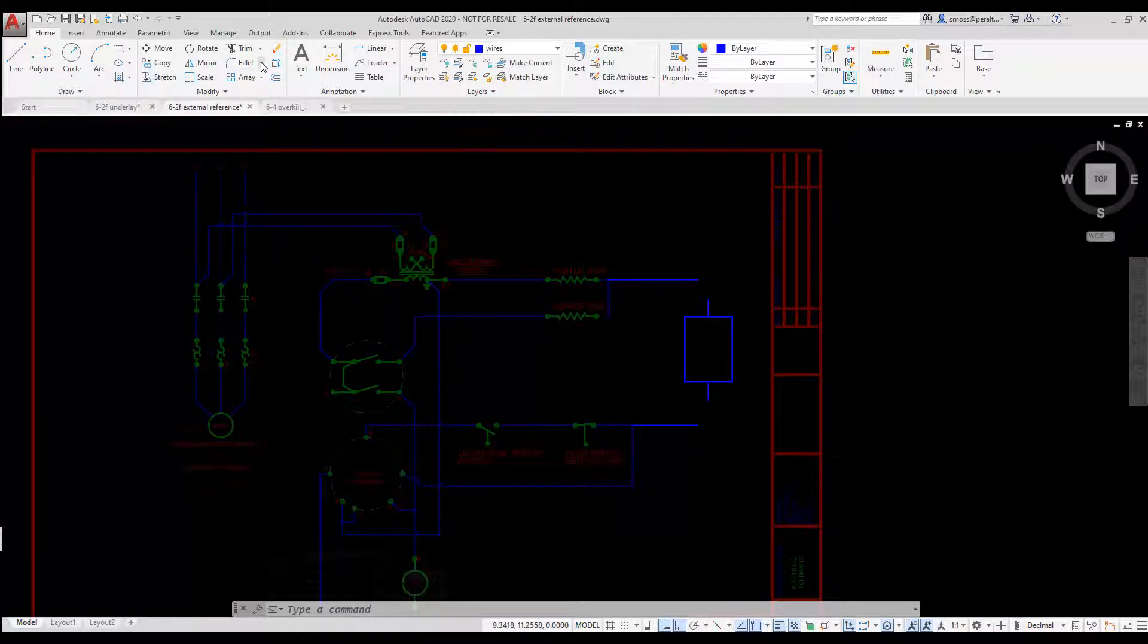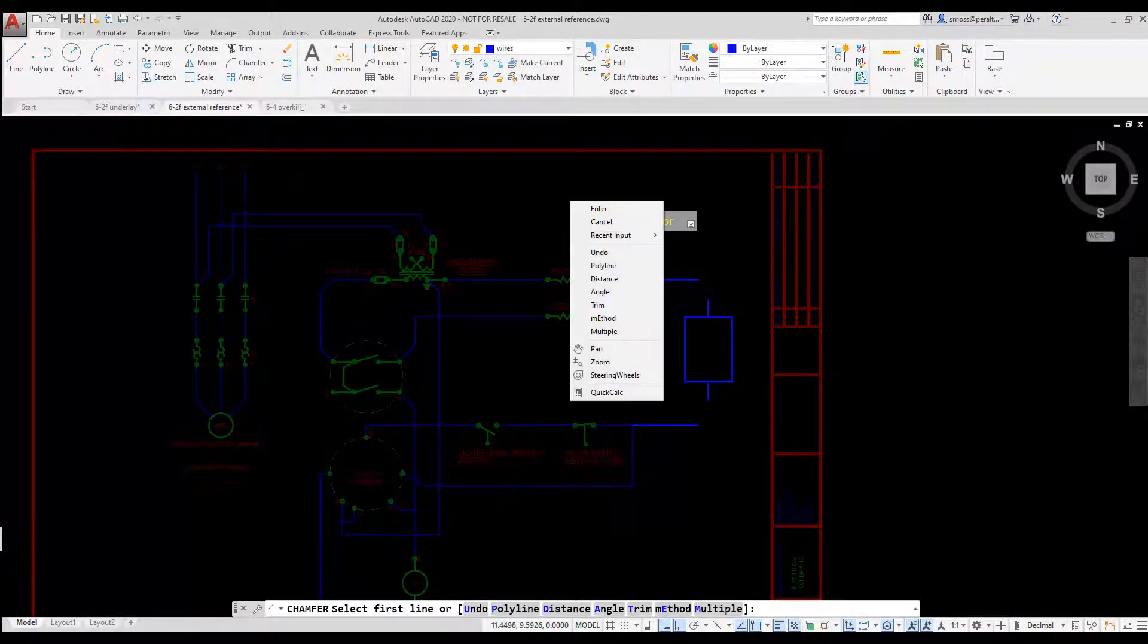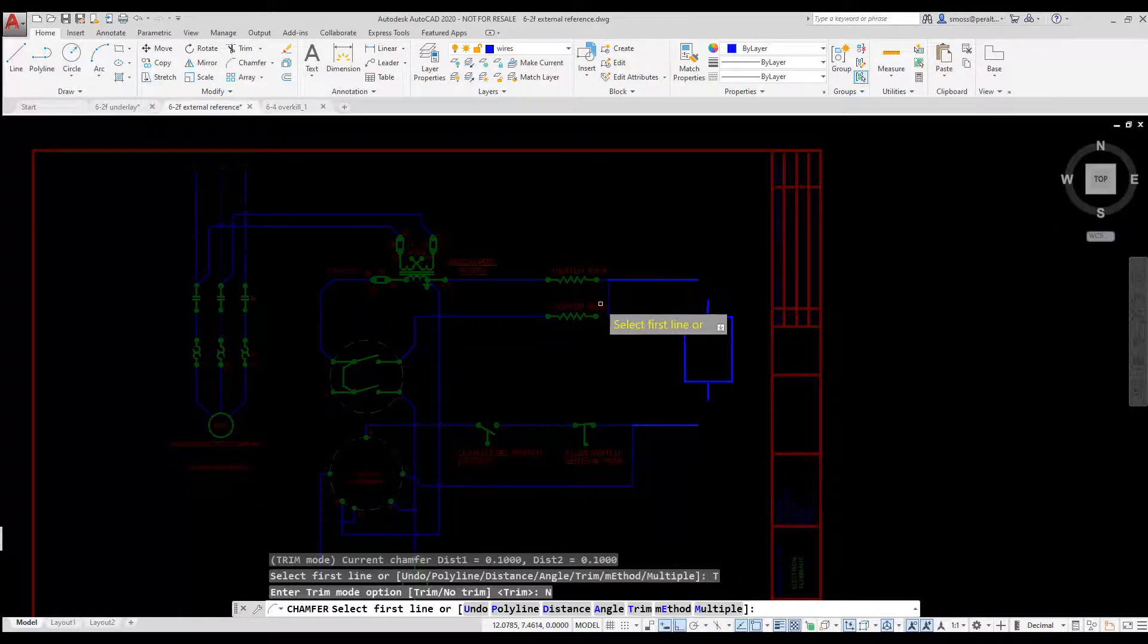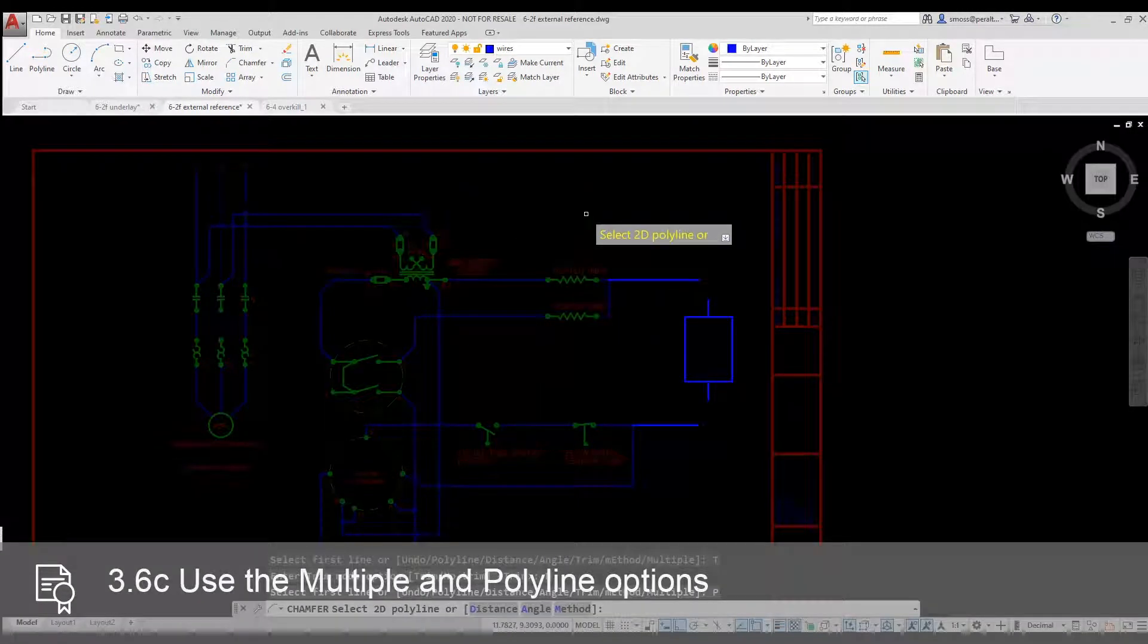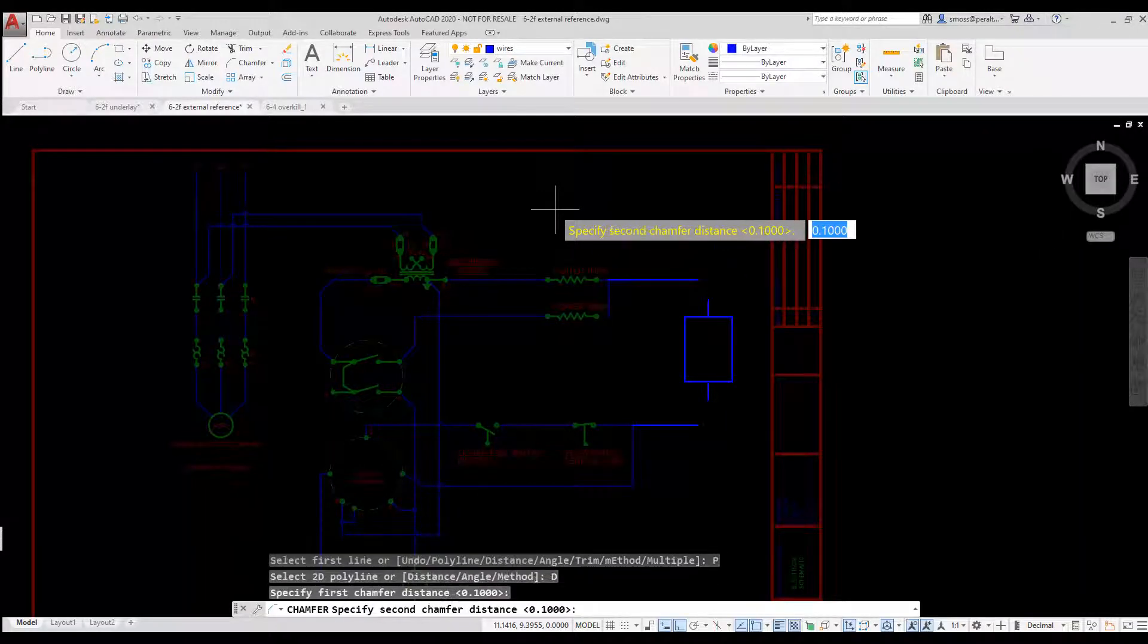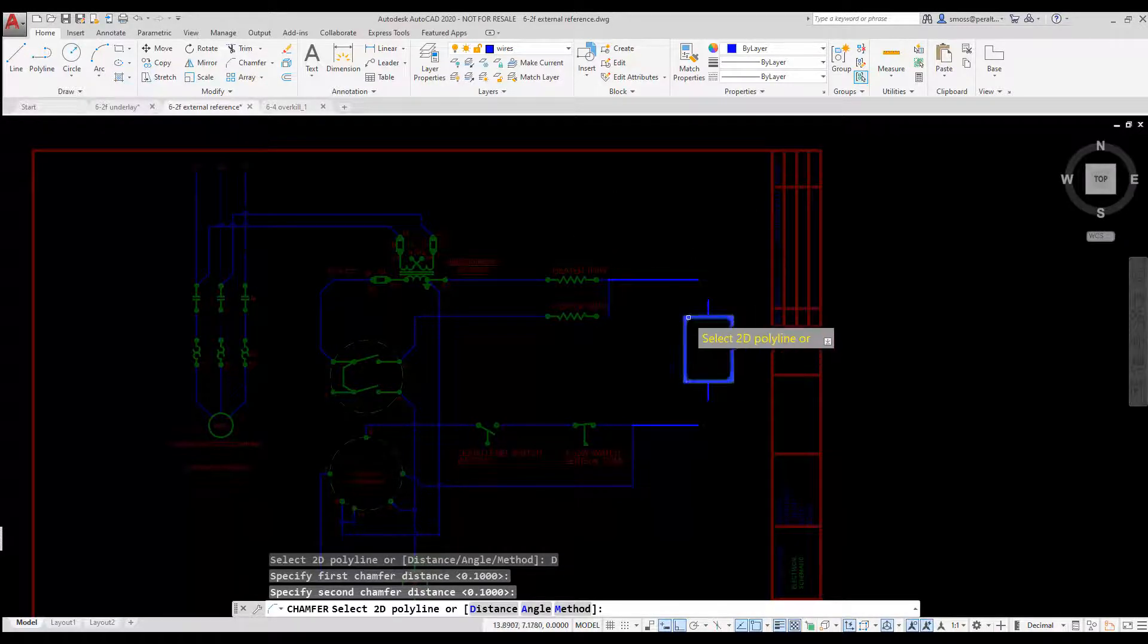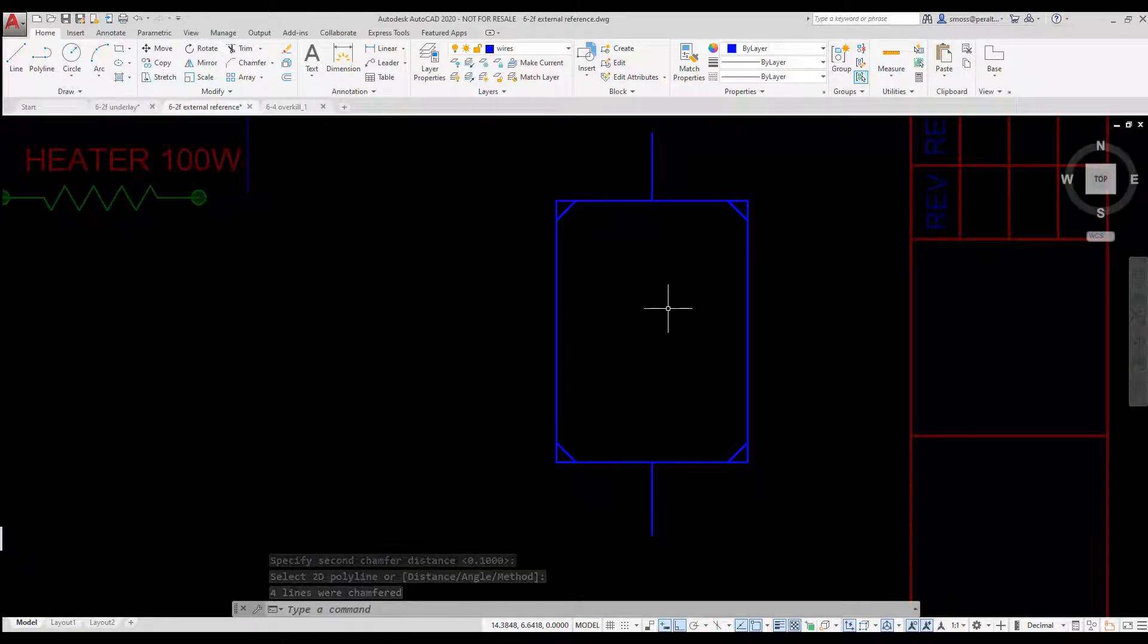I select the Chamfer tool from the Modify panel on the ribbon. I right-click and select Trim. I select the No Trim option. I right-click and select Polyline option. I right-click and set the Start Distance to 0.1 and I set the Second Distance to 0.1. I select the Rectangle. The Chamfers are placed. Notice that the corners are not trimmed.